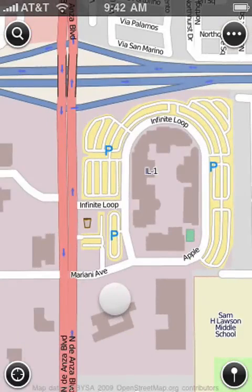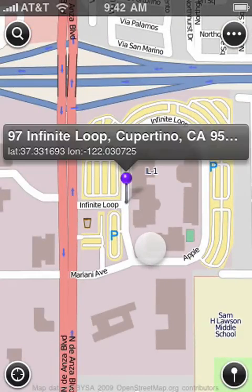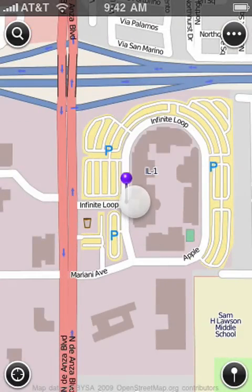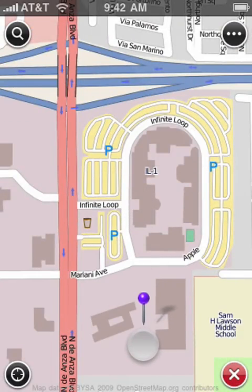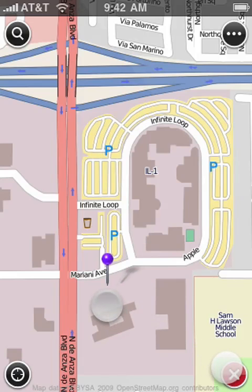The Pin tool lets you manage your pins. You can add, move, and remove pins.